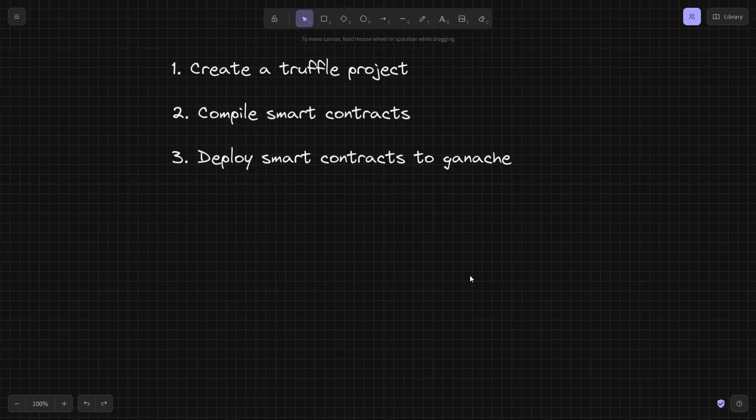Hello everyone. In this video I'm going to show you how to create a Truffle project, how to compile your smart contracts, how to deploy smart contracts to Ganache, how to write deployment scripts for your projects, and so much more. Before we start exploring all these topics, please make sure to subscribe to the channel and give this video a like.